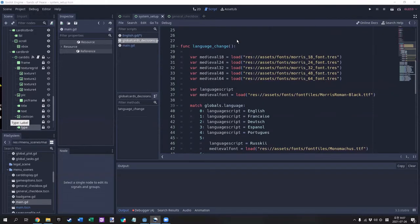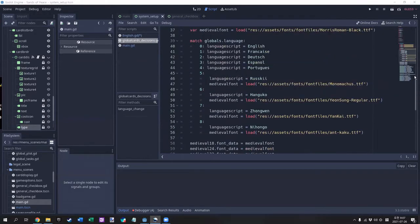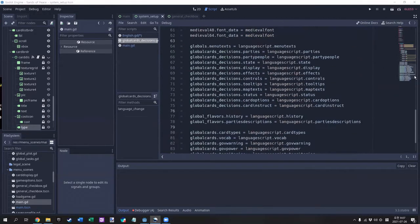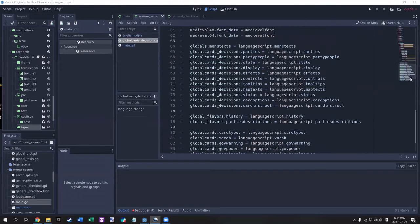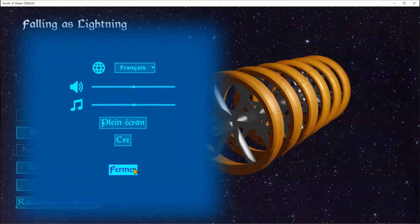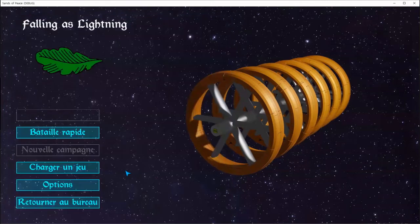At game launch, I assign the English text arrays to their blank counterparts in the universal scripts. Then, while the game is running, it can just call the texts that have been loaded into those universal scripts.